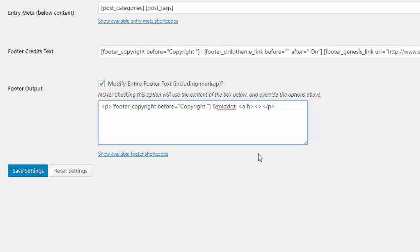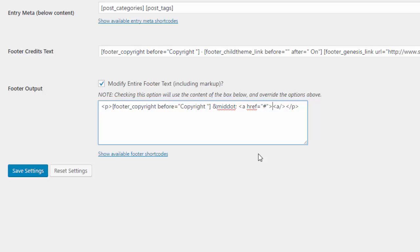a href equals. And in here, you would put whatever you want it to link to, the URL of what you want it to link to. For now, I'll just put a placeholder as a pound sign. And in here, we just put a closing tag of a and a forward slash. And in here, we can paste what we've cut out, the WP basics. Now let's save that.